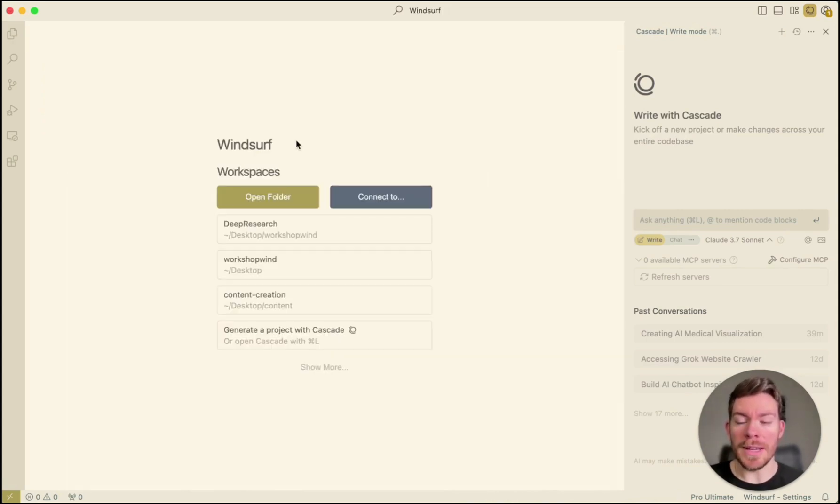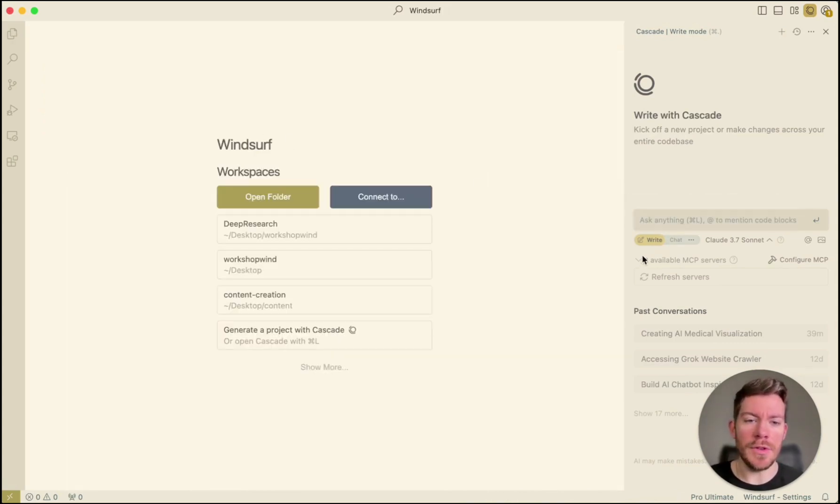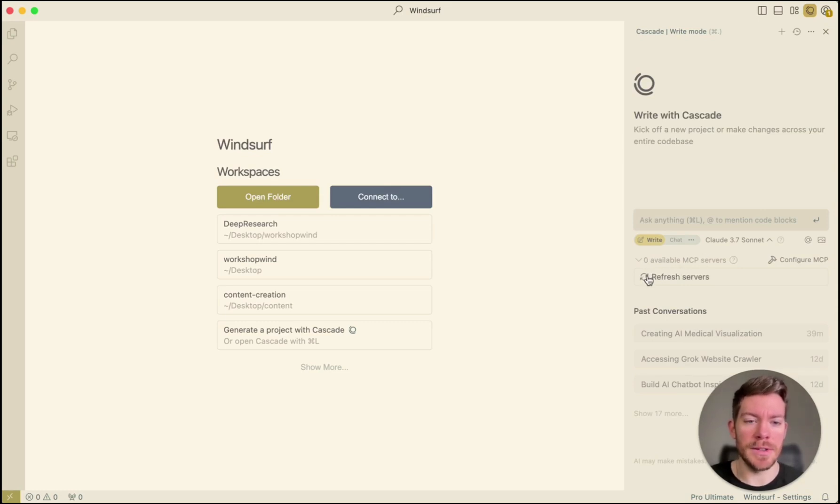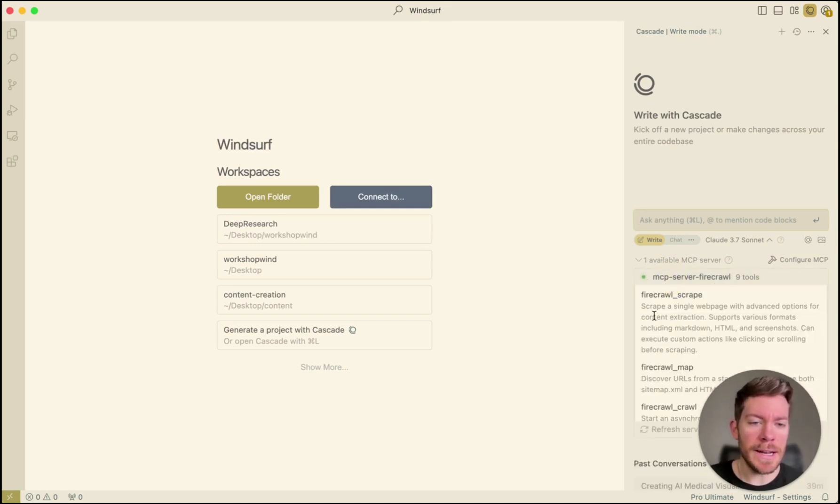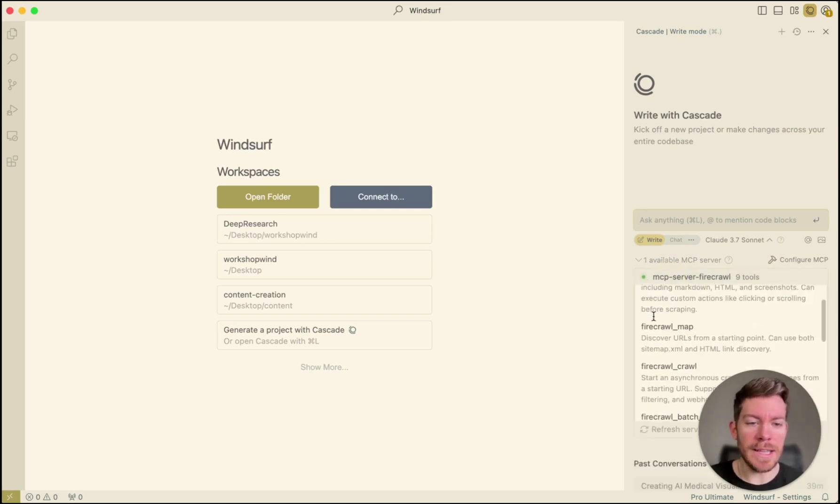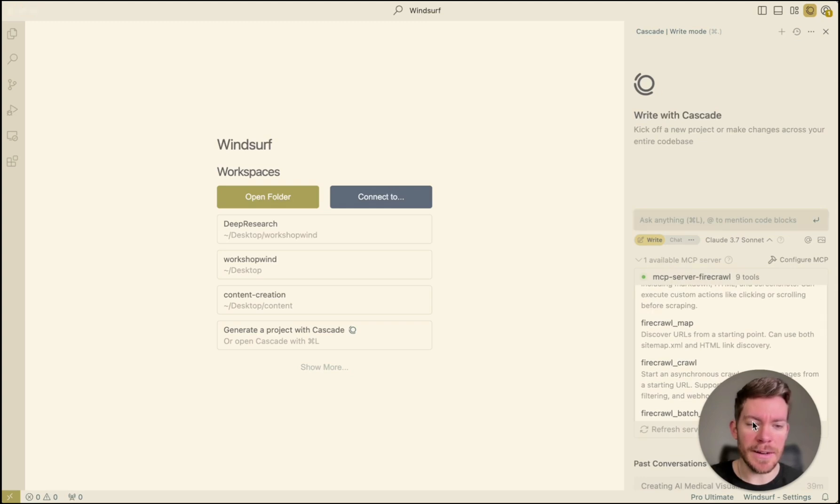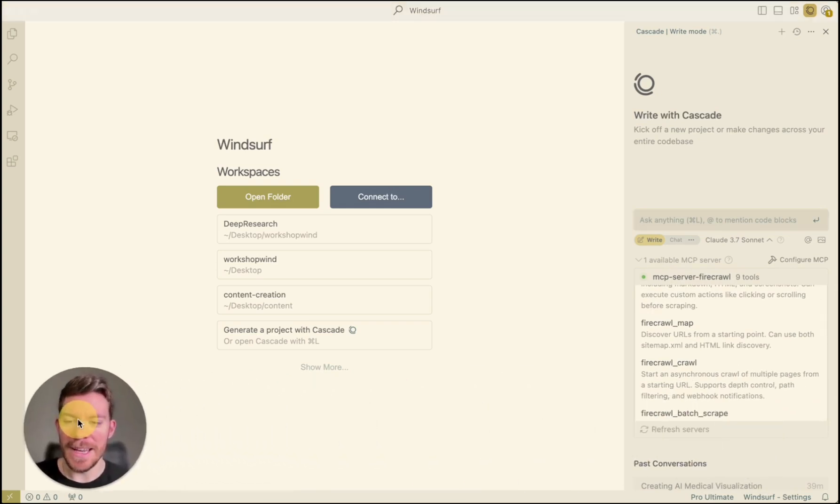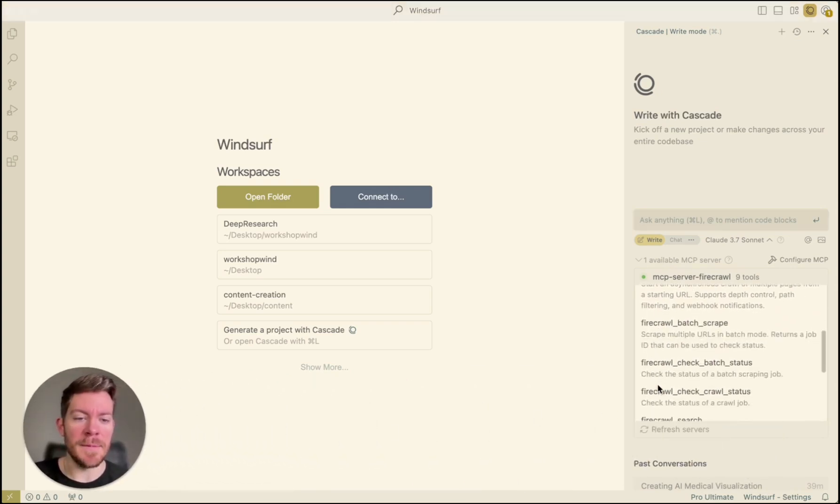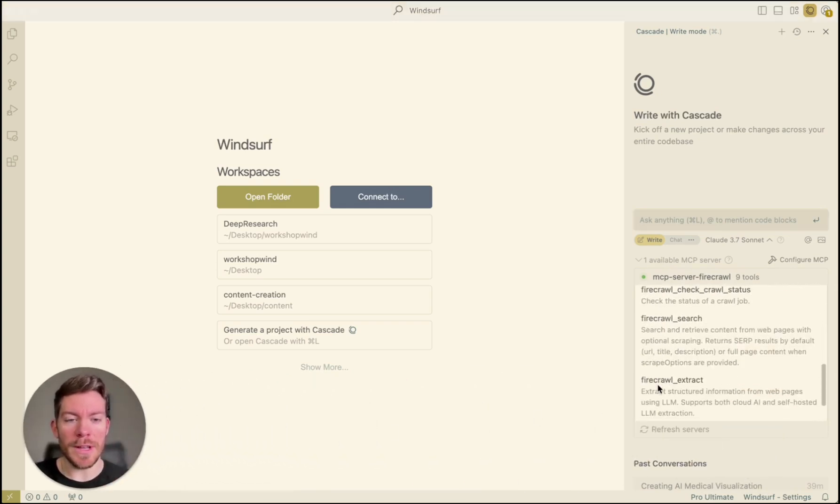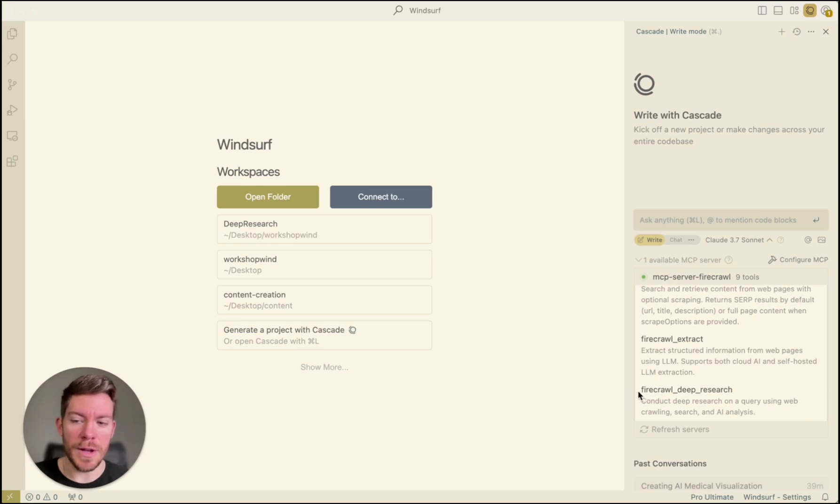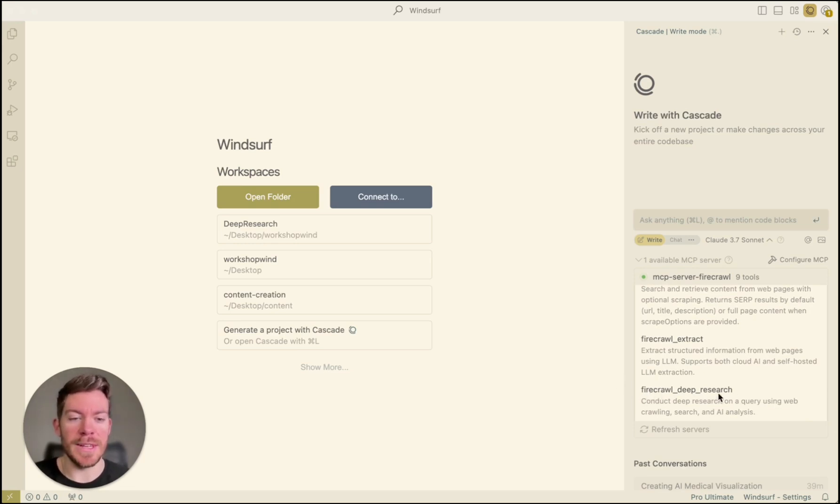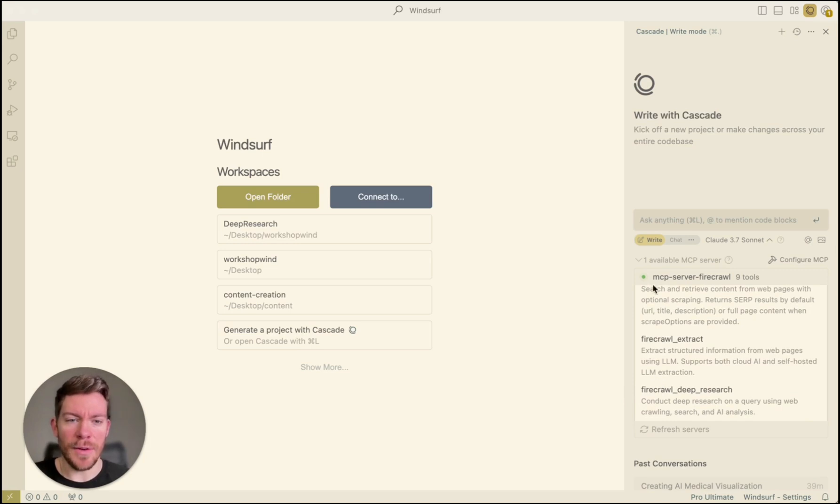Once you paste your key in there, just save your file and then you should be able to see it as MCP server. So you will just click what it says refresh servers. And there it is. So now we have the Firecrawl MCP server. If we click, we're going to see the different tools that we can use inside of Firecrawl. And if we go all the way to the bottom, we are going to see Firecrawl deep research. This is the one that we are interested.